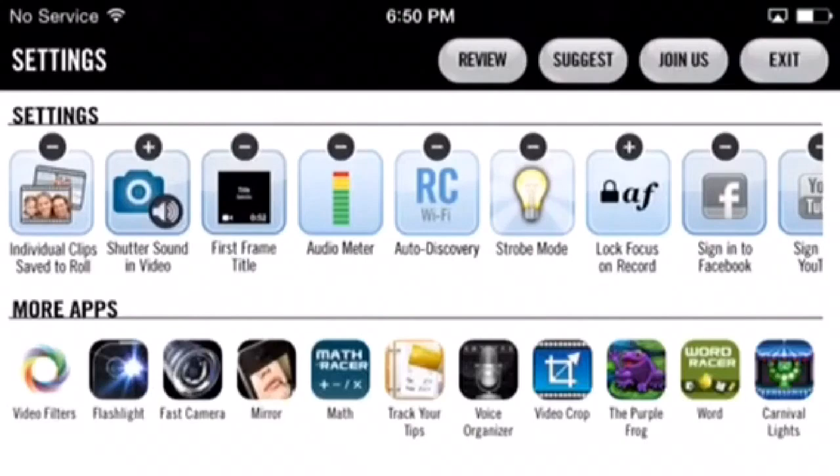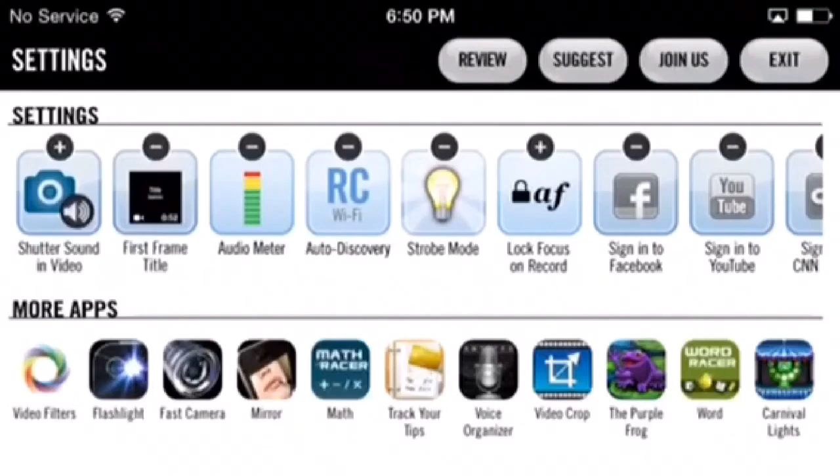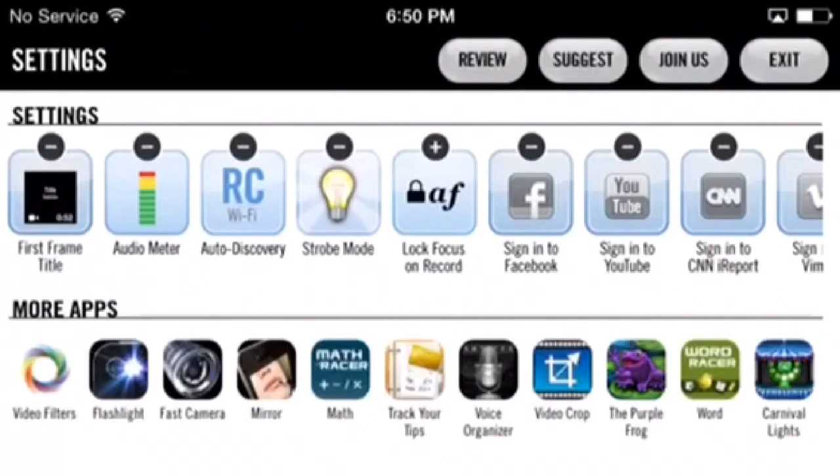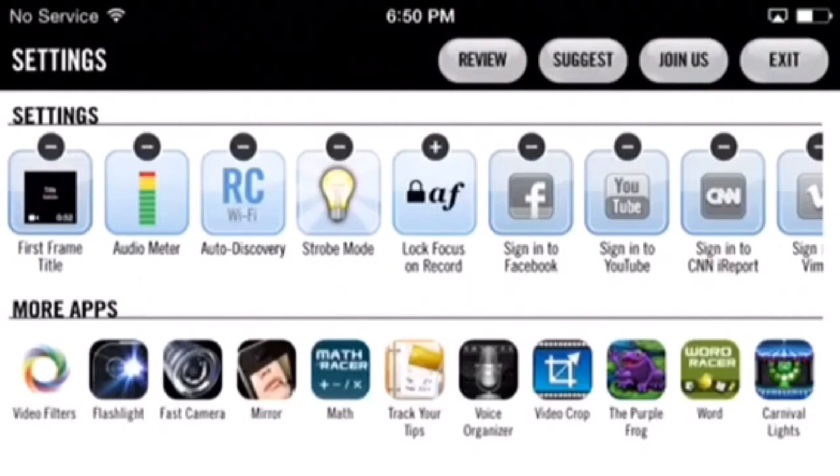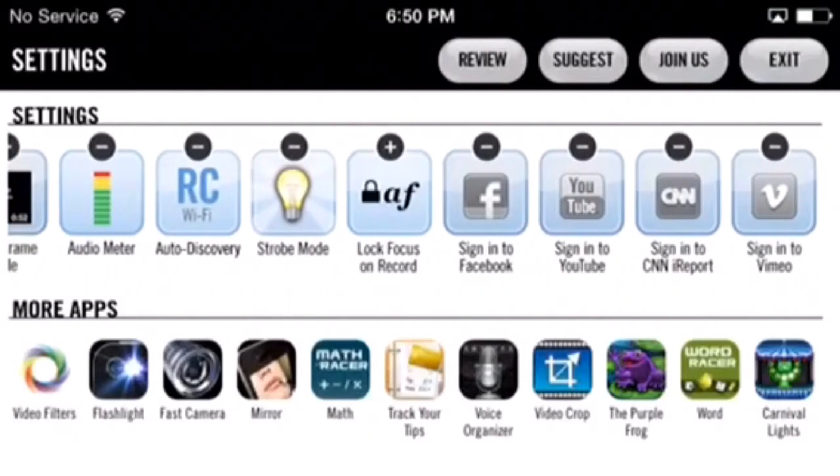Turn auto discovery on when using remote camera. Turn the strobe mode feature on when filming at night. Turn the next feature on to lock focus once you start recording.